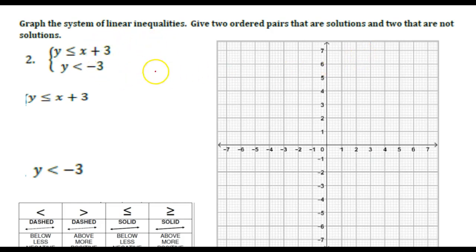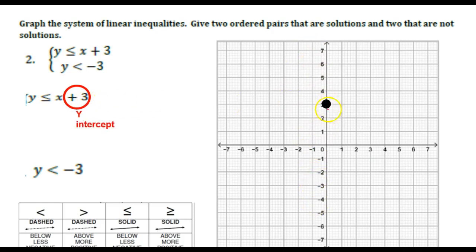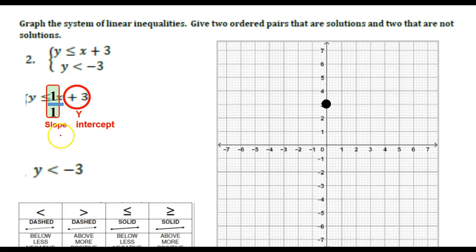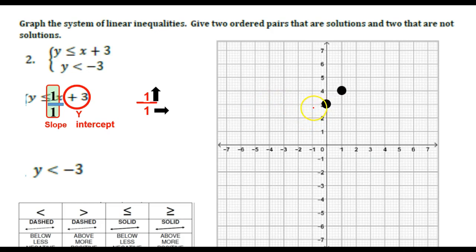Again, both of these have y by itself, so we don't have to solve for this one — we can actually just start graphing. Let's find our y-intercept, which is positive 3. There's no visible number in front of x, but there is 1x, so I'm going to write a 1 over 1 to be my slope. If it's a positive 1, will I go up or down? Up, right? So we'll go up 1 and over 1. Hopefully these dots stay in their place — they did. And we'll continue making more and more points.